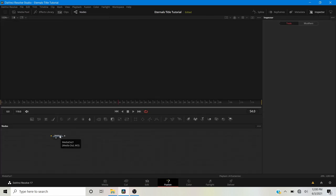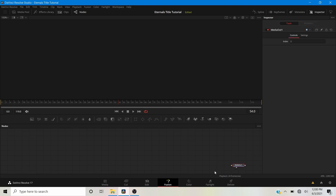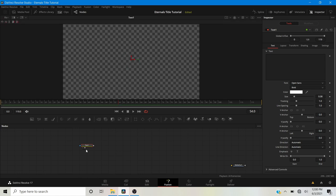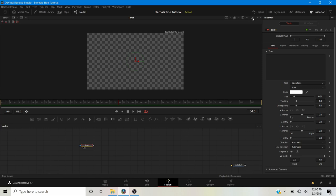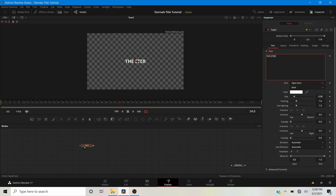Once we're in the Fusion tab, I'm going to grab the Media Out node and drag it to the corner so it won't get in our way. Now I'm going to drag a Text+ node from the toolbar and view it. Right now we're using a single viewer — just make sure it's set to single viewer, not dual viewer. I'm going to type the title here in all caps, so make sure caps lock is on. I'll type 'THE ETERNALS.'